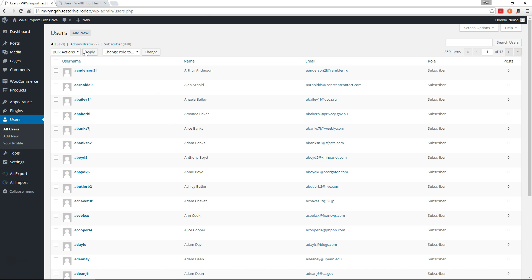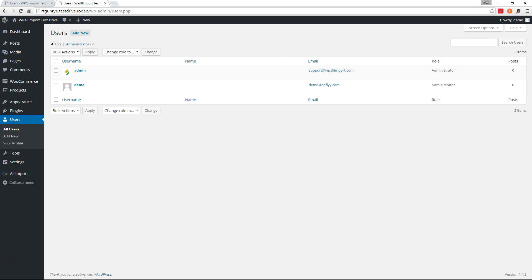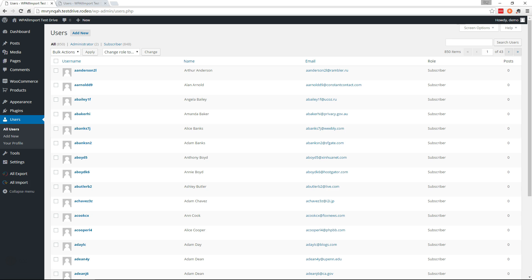So on this site we have 850 users and we'll use WP All Export to export them out and we'll use WP All Import along with our User Import add-on on this site to import them.